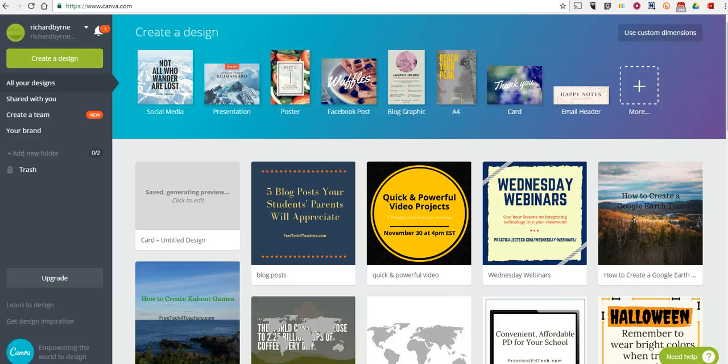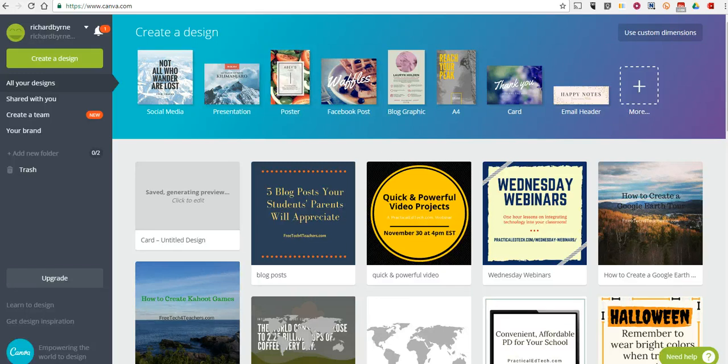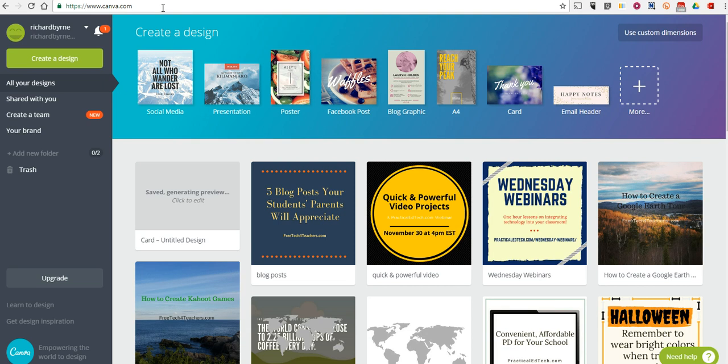Hi, this is Richard Byrne. In this video, we're going to take a look at how you can create a simple holiday greeting card using Canva, which you can find at canva.com. Nice little activity for your students to do before your holiday break.